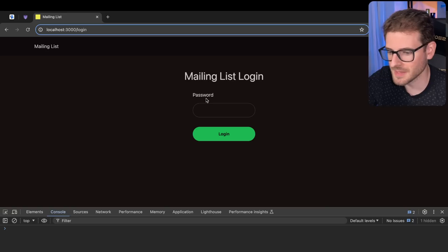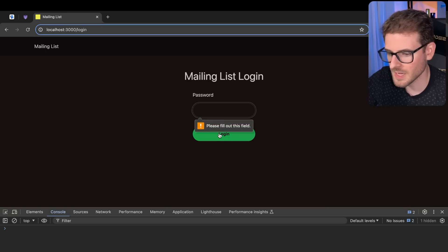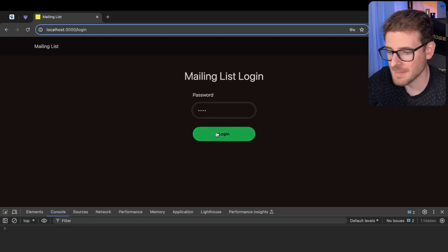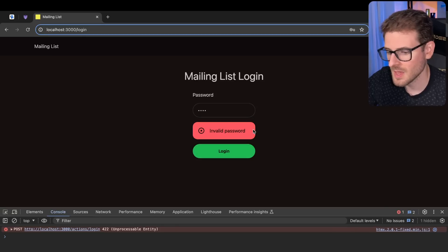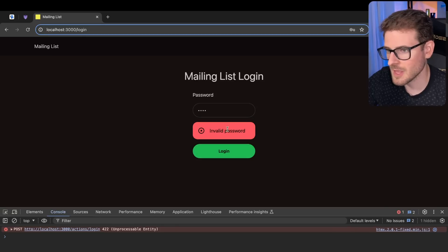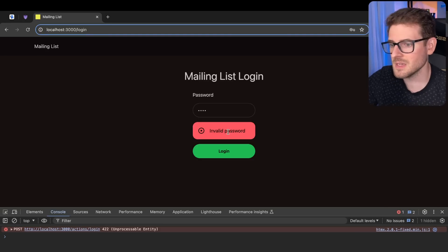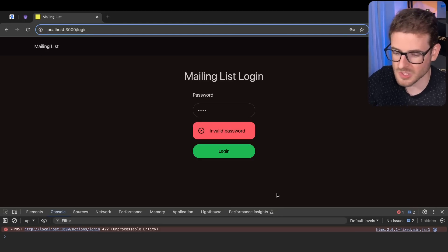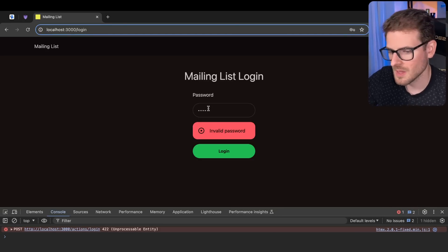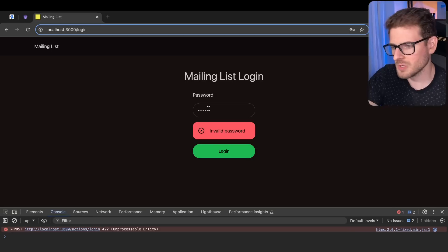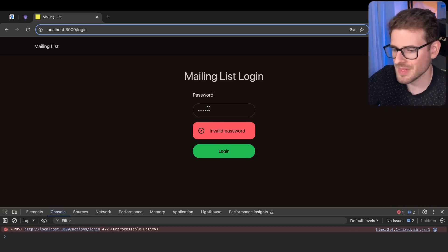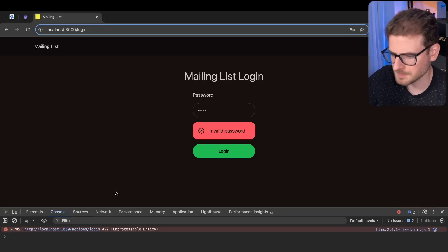So this is the mailing list login. You click Login. It's going to say please fill out the form. If I type in some bad password, I get this invalid password that pops up. Now, this is actually using HTMX to dynamically show this, which is pretty cool. I'm going to show you the code to the HTMX, but I just want to demo some of the things that I've been working on.